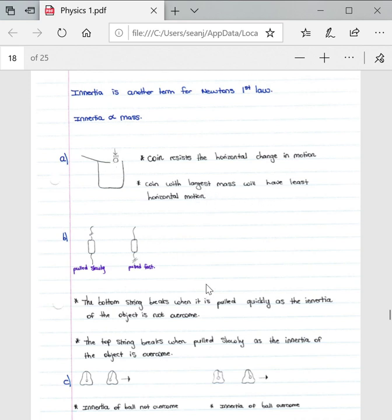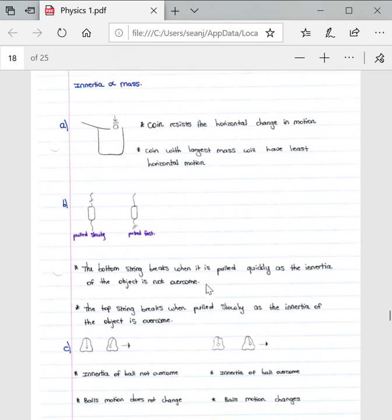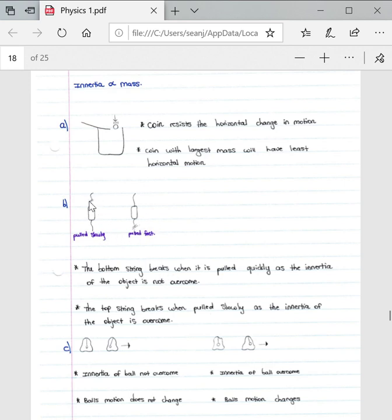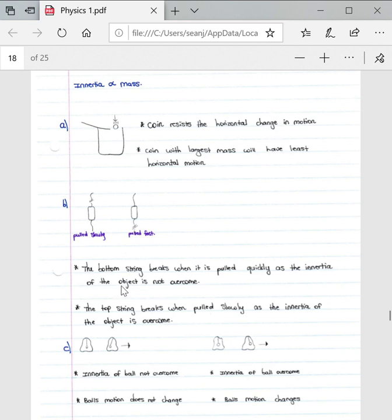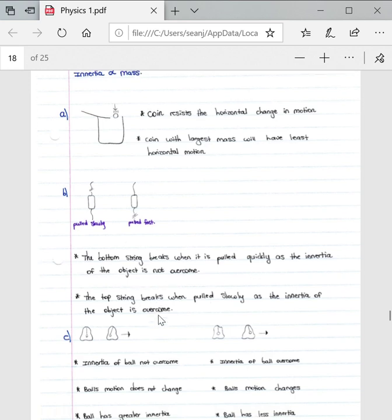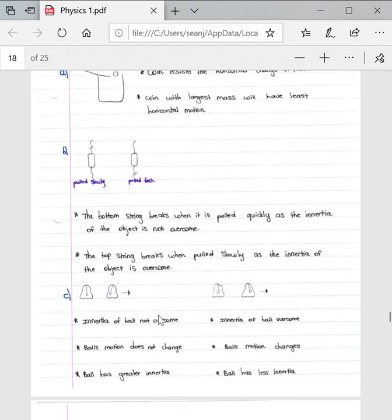Then if we go to the second example, it's got to do with pulling strings and seeing which string, either the string above the object or the string below the object, breaks. The bottom string breaks when it is pulled quickly as the inertia of the object is not overcome. The top string breaks when pulled slowly as the inertia of the object is overcome.